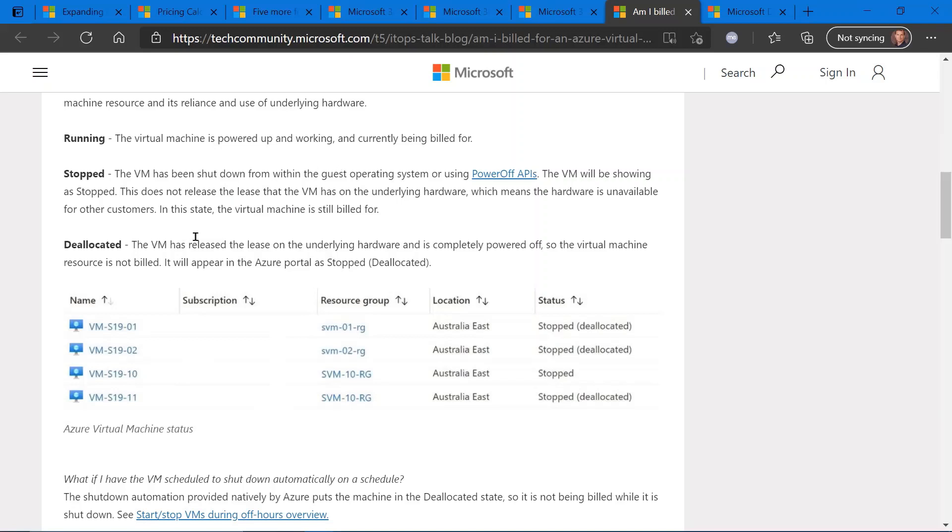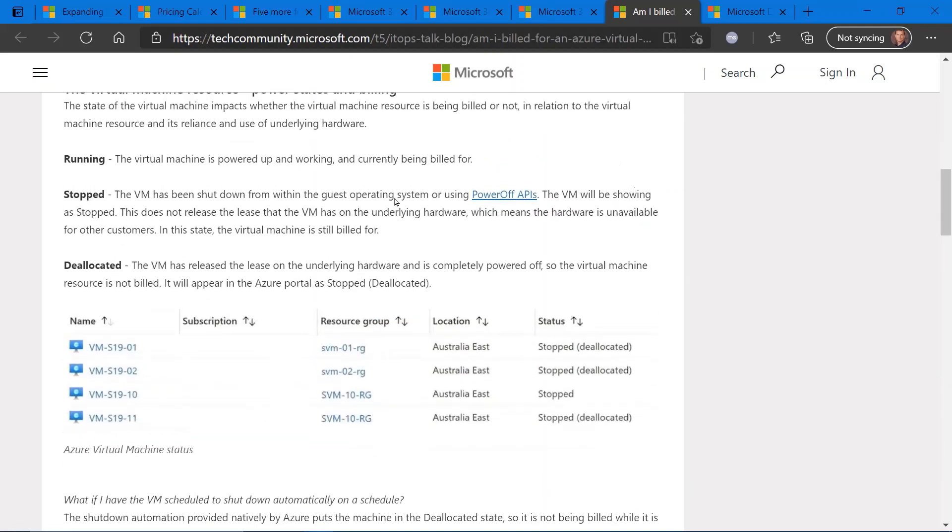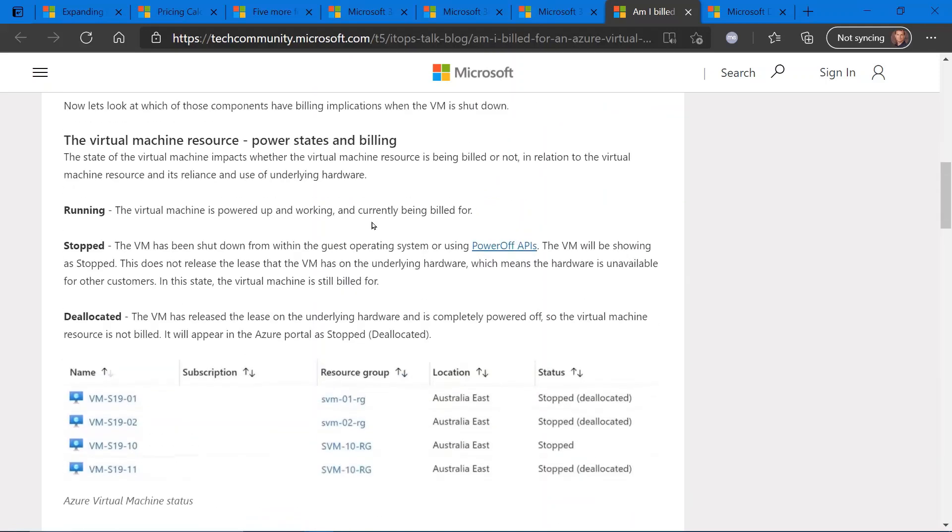It's not until you release the VM and put it in a deallocated state where there is no billing allocated to that. So if you have some virtual machines that you're really not sure if you should completely delete, but you're not currently running, maybe they're in a stop state, deallocate them so you can free up some resources.